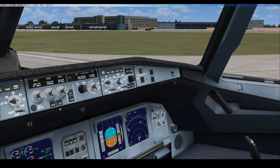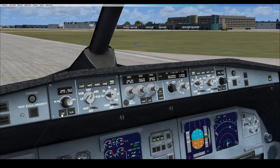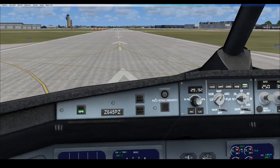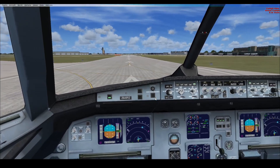One more time, ensure your flight director, autopilot master, and autothrottle switches are all off, as these will affect your takeoff. Now, time to get flying.